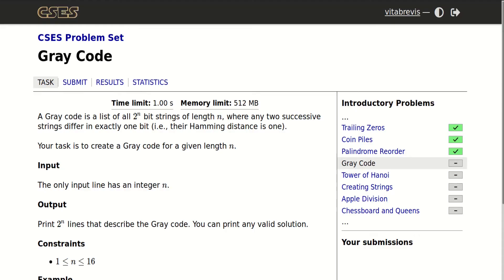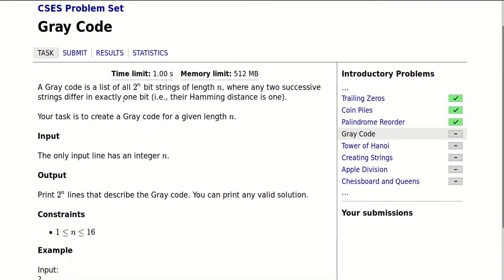Hello, today we will be solving this problem called gray code. A gray code is a list of all 2^n bit strings of length n, where any two consecutive strings differ in exactly one bit. There are exactly 2^n bit strings of length n, and we need to reorder them such that the difference between any two consecutive strings differs in exactly one bit. This actual difference between two strings is called their Hamming distance, so we need to reorder the strings such that their Hamming distance is one.